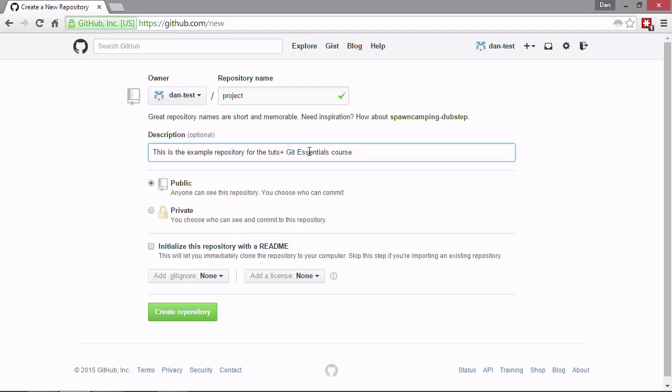And we can even add a license file if we want. If we open up that box there, it will give us a list of different licenses that we could have. So we're not going to do any of those things. We're just going to come down and click this create repository button at the bottom.